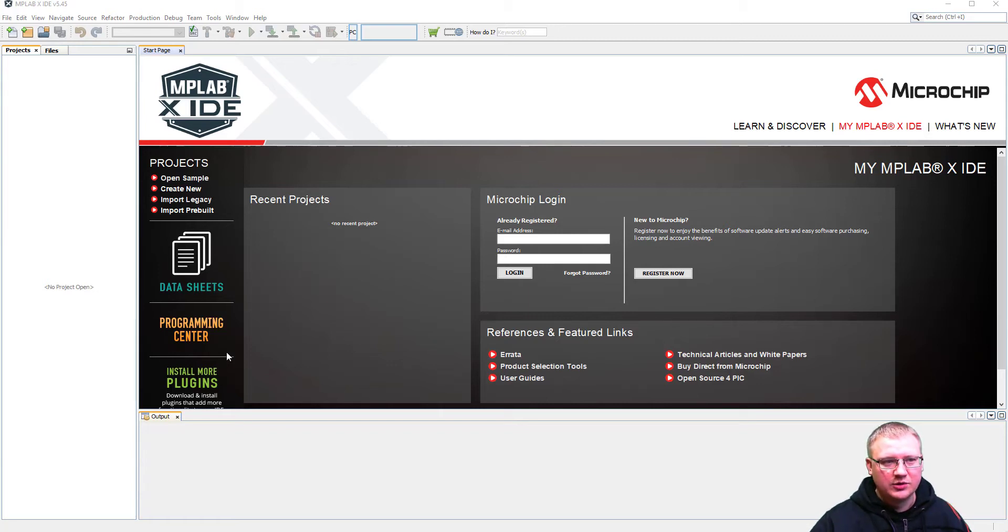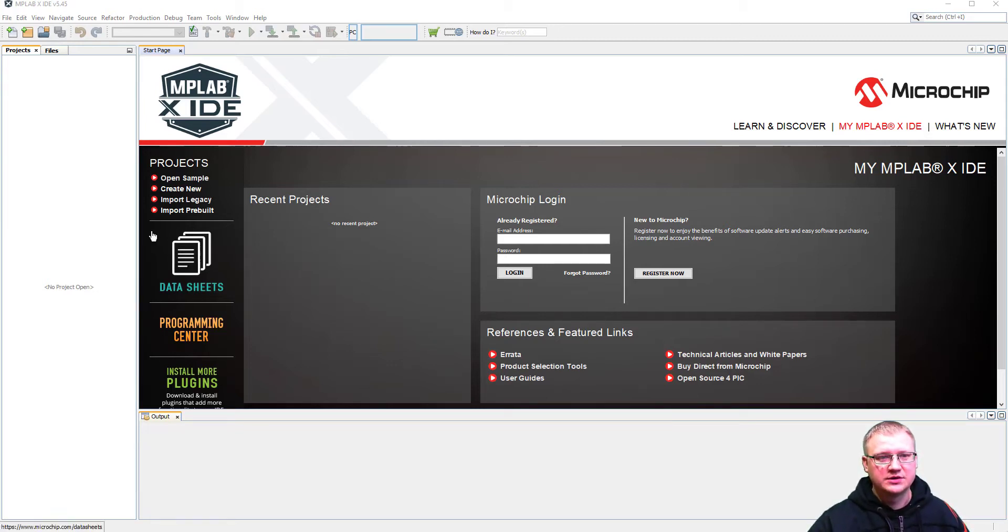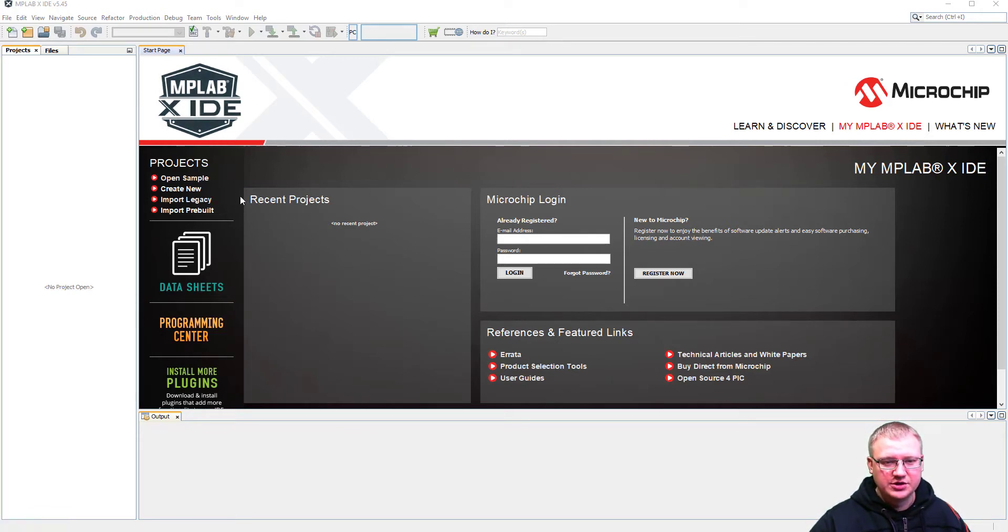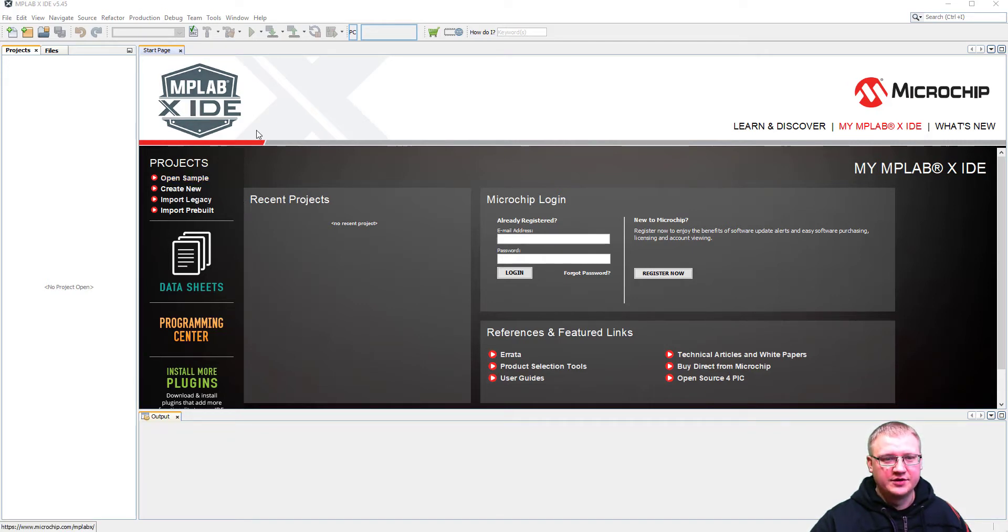Hello everyone and welcome back. In our previous video we've installed a couple of softwares, MPLAB IDE and MPLAB compiler, which is helping us in the background of this software.